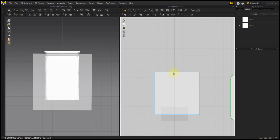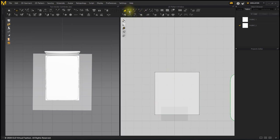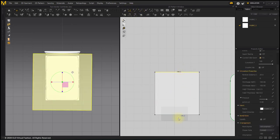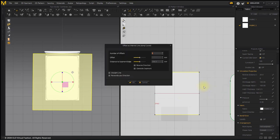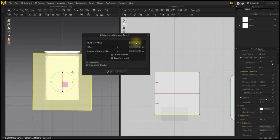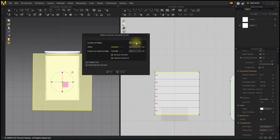I will make a Stripe Line. After selecting the lower and upper segments of the pattern, right click and select the Offset as Internal Line along Curve menu. Enter the number of lines you want.